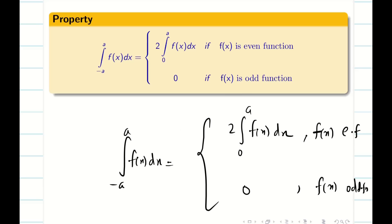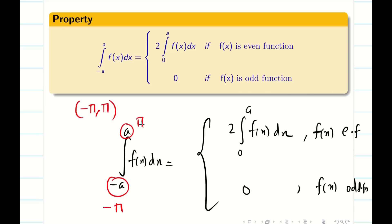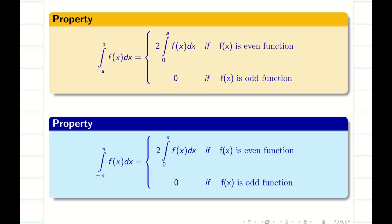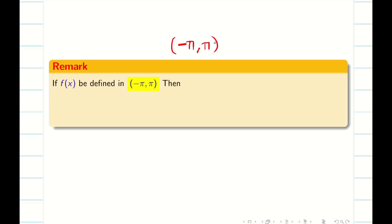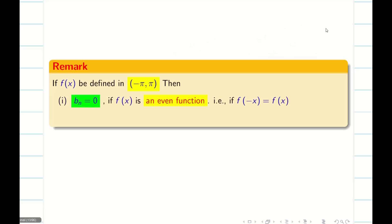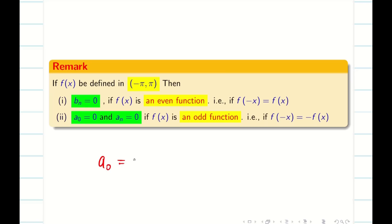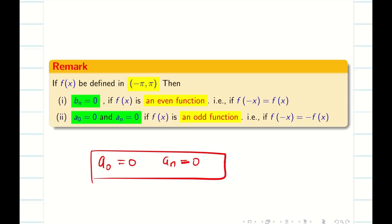Our concern is the limits are minus pi to pi. So it can be rewritten as 2 times 0 to pi when f(x) is an even function, and 0 when f(x) is an odd function. From the basic video, we had a remark that at the interval minus pi to pi, f(x) and cos(nx) both behave in a similar way. Therefore, if the function is even then b_n equals 0; if the function is odd, then both a naught and a_n are 0. Using this remark, we can make the problem simple.